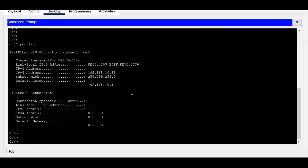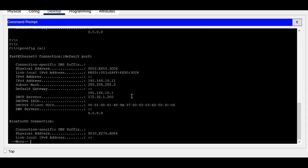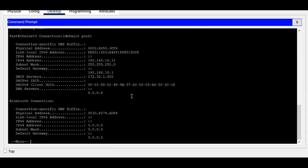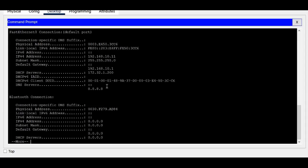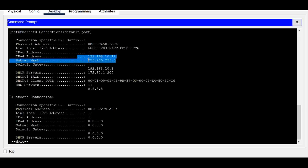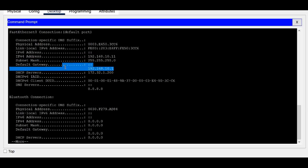Let's also check in the command prompt using 'ipconfig'. You can see the DHCP-assigned IP address, the DNS IP, and the gateway — all the details are confirmed here.